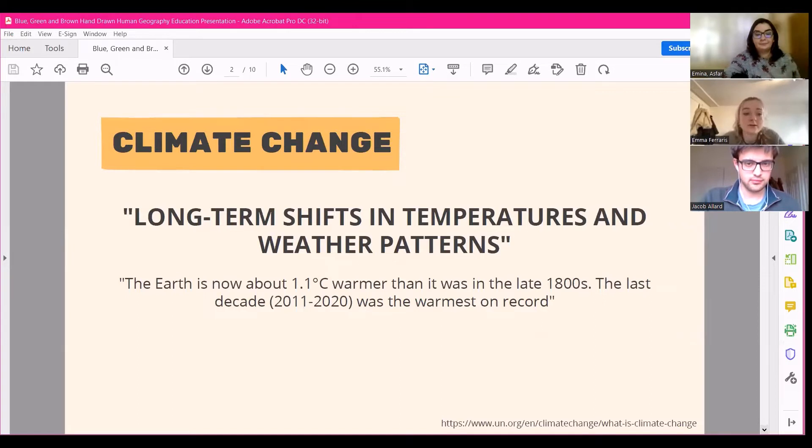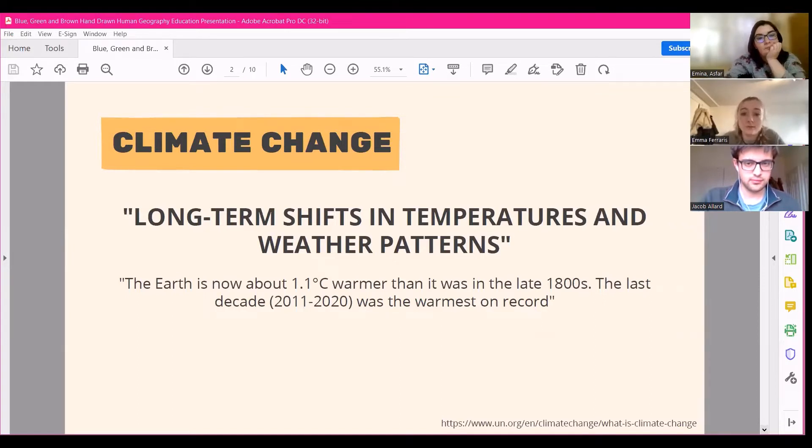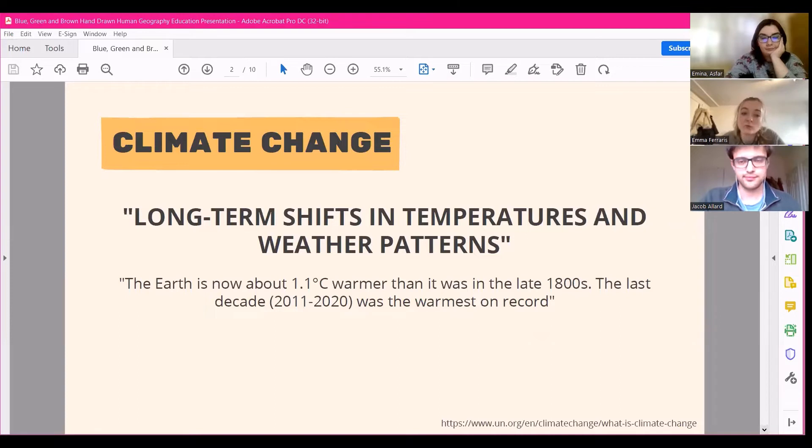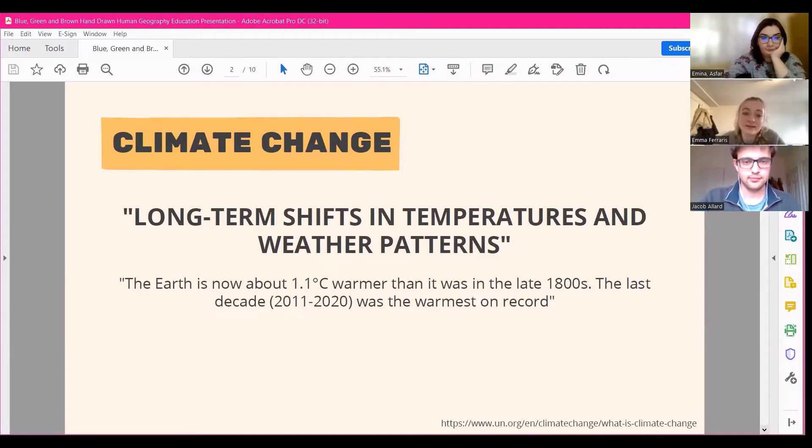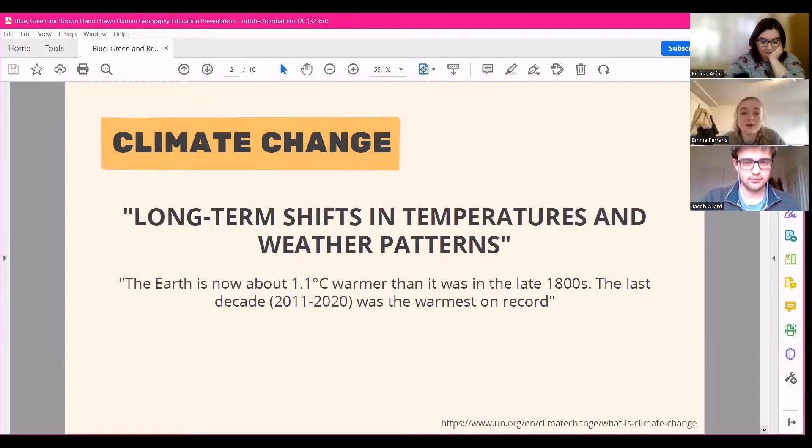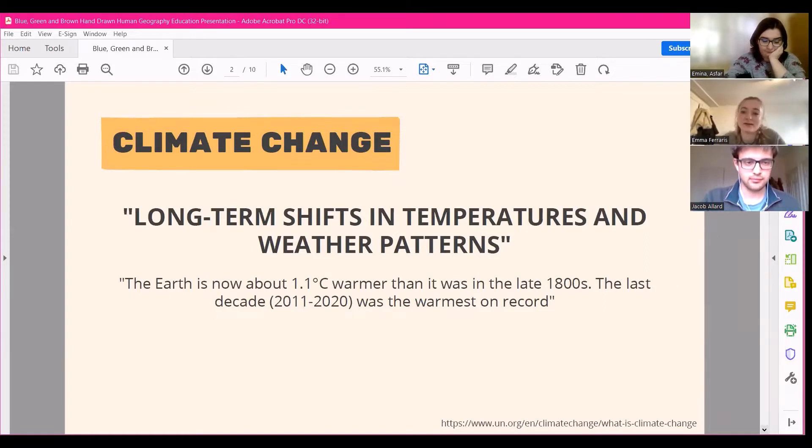Also, according to the UN, the consequences of climate change now include, among others, intense droughts, water scarcity, severe fires, rising sea levels, flooding, melting polar ice, catastrophic storms, and declining biodiversity.